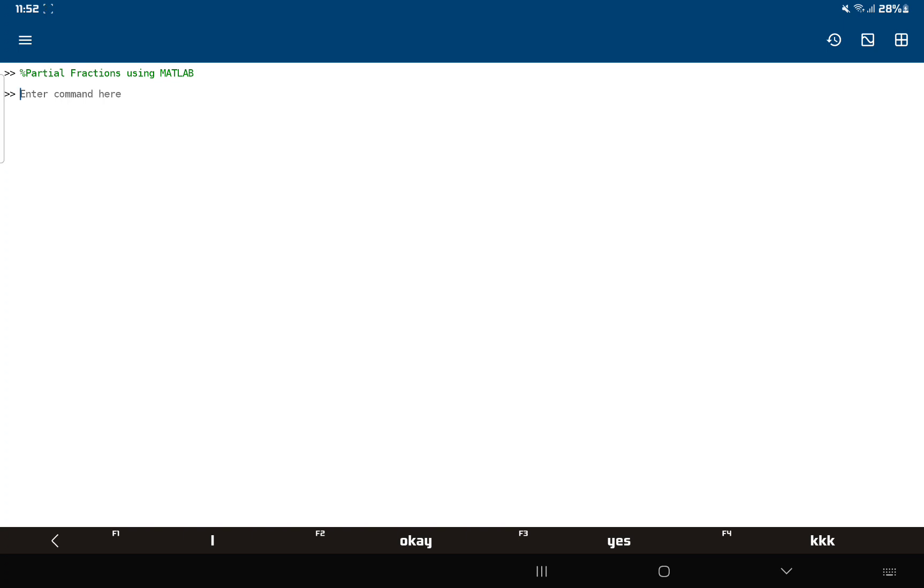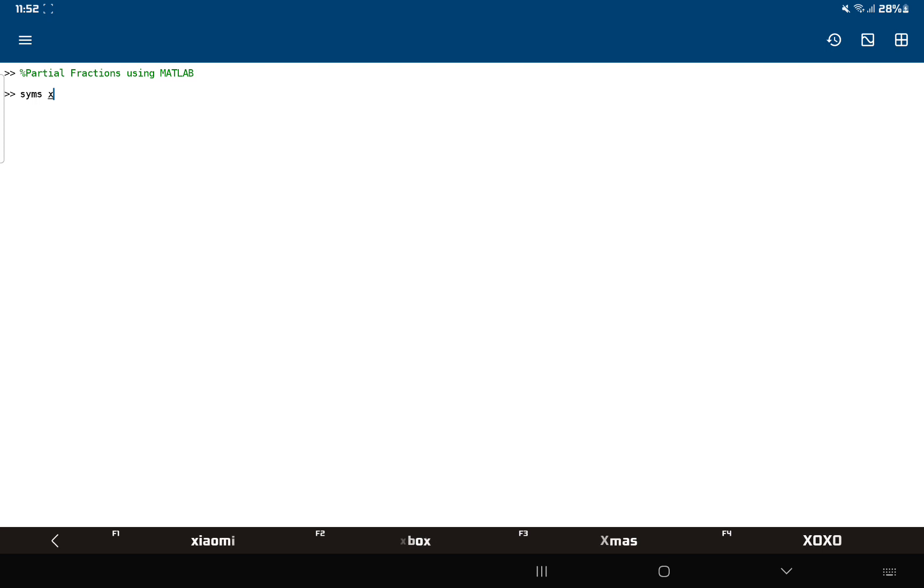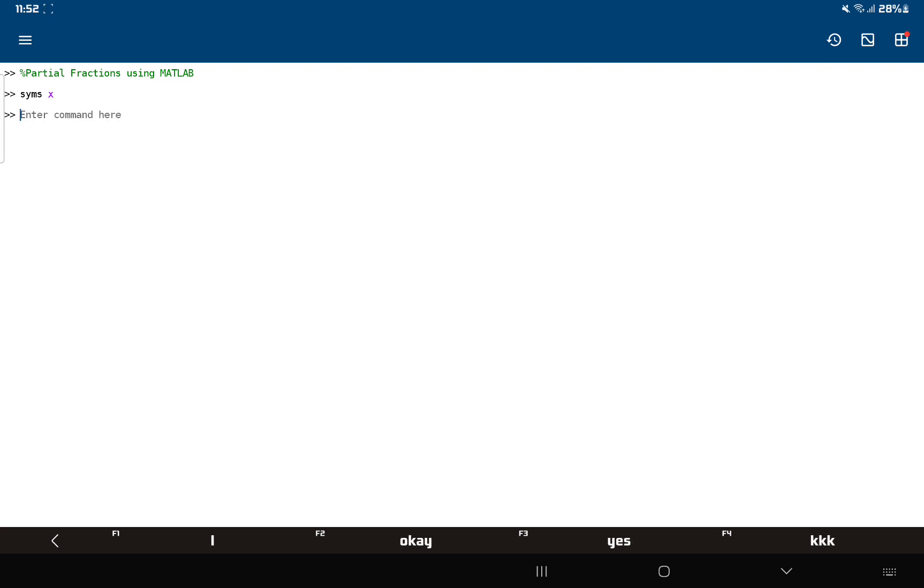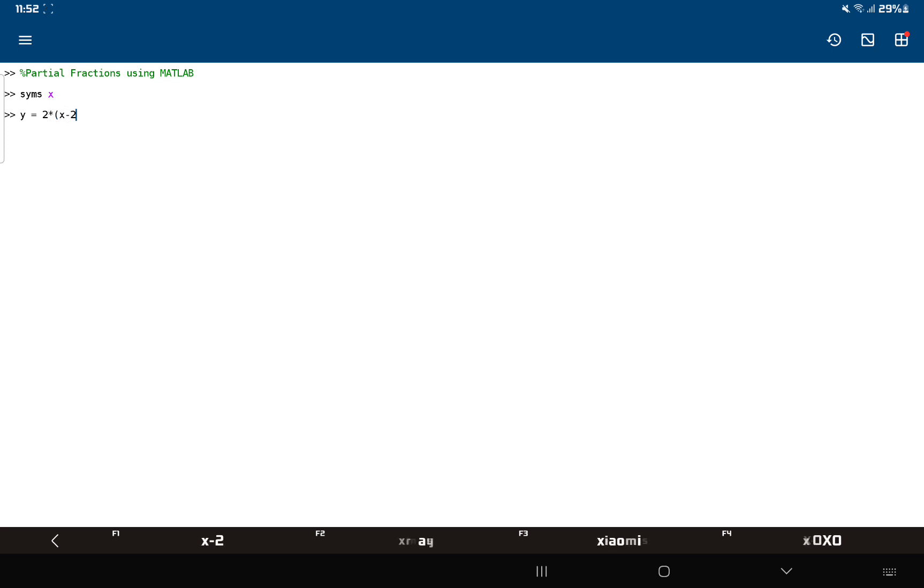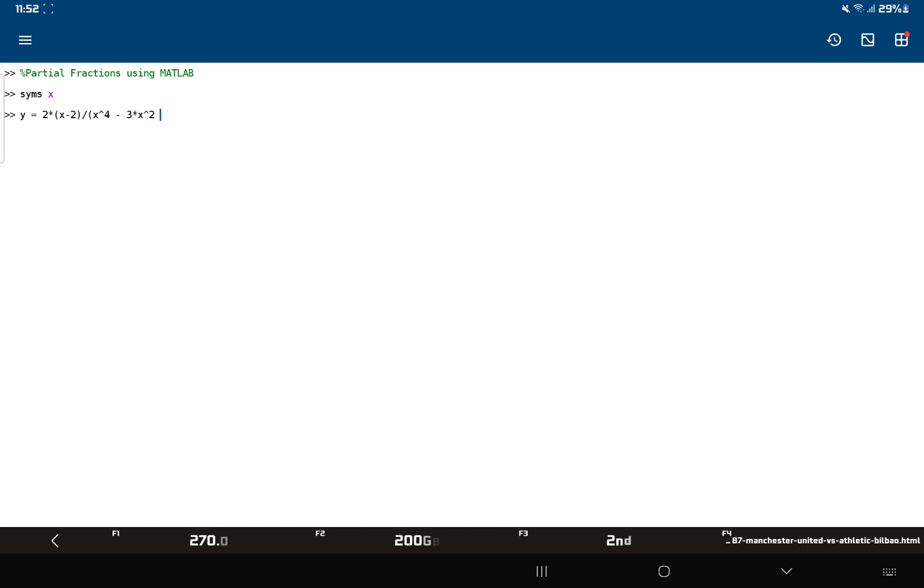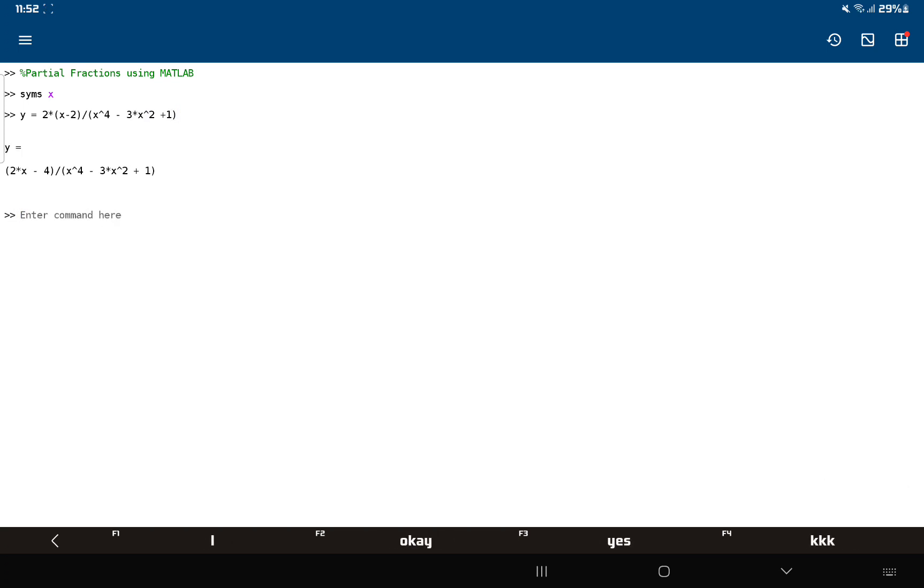Let's get started. So syms x - this is the symbolic variable that I'm going to be using. Then I've got y, and my function is 2 times x minus 2 divided by x to the power 4 minus 3 times x squared plus 1. So that's my first function.